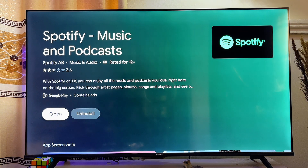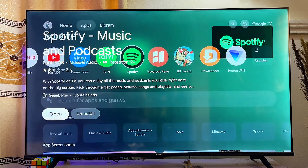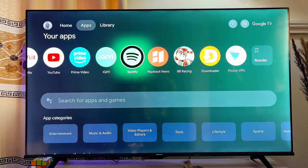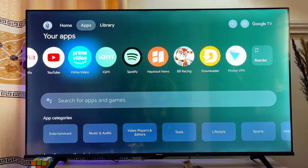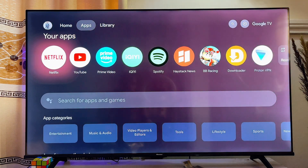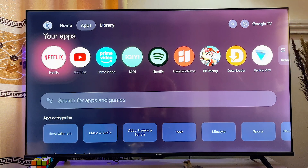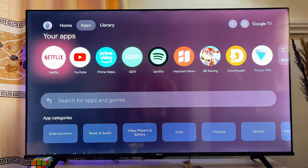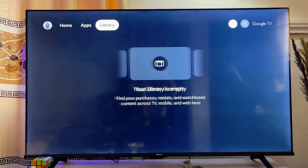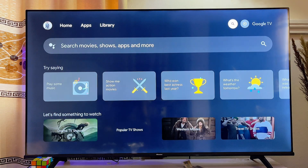There are currently no updates available for the Spotify app on my Chromecast with Google TV. You can do this for any app on your device. If you want to automatically update all apps, you can open the Google Play Store by going to Settings.